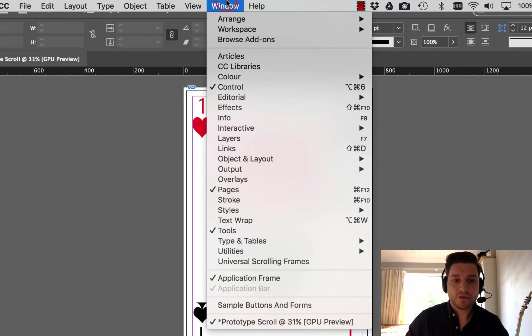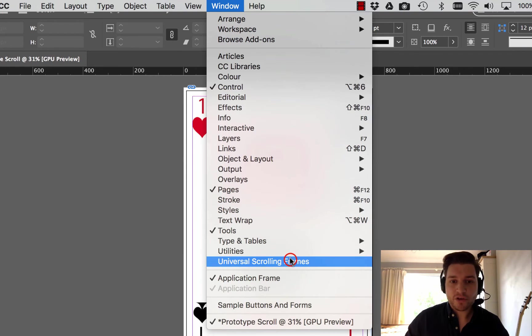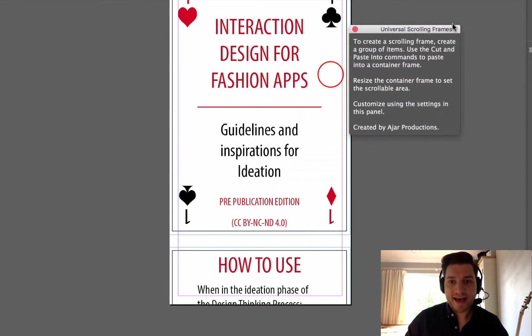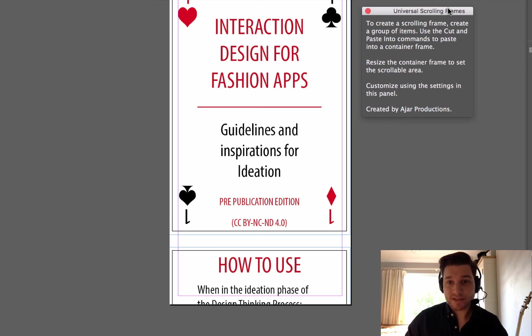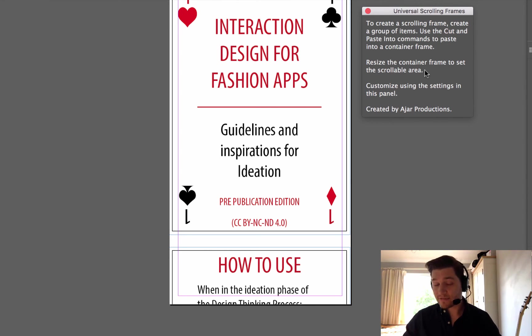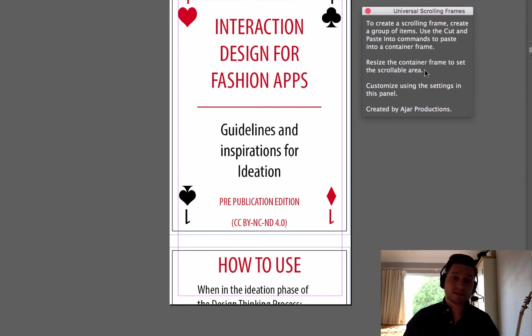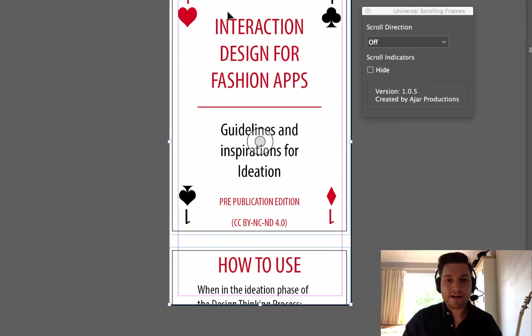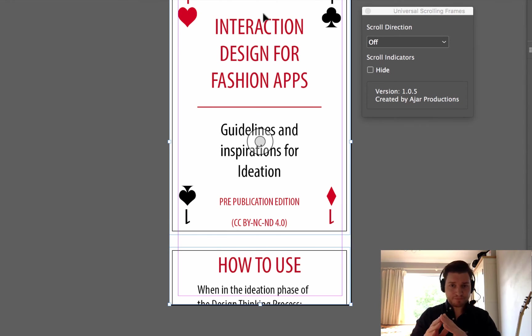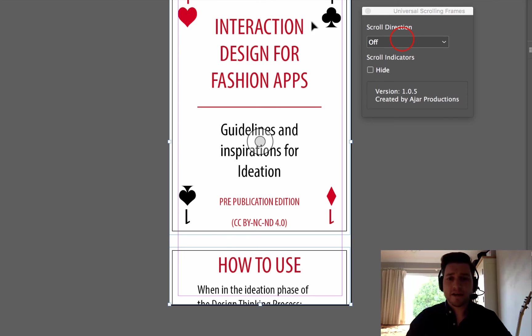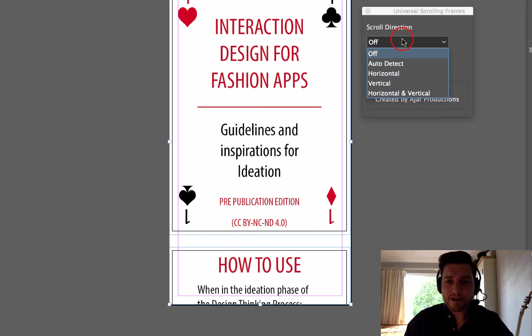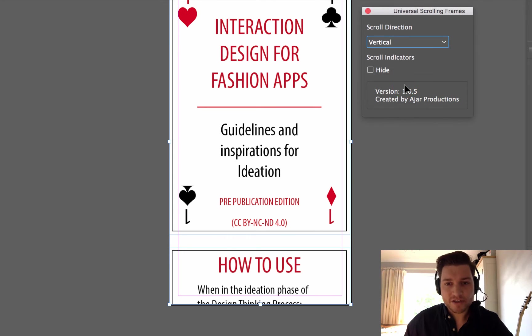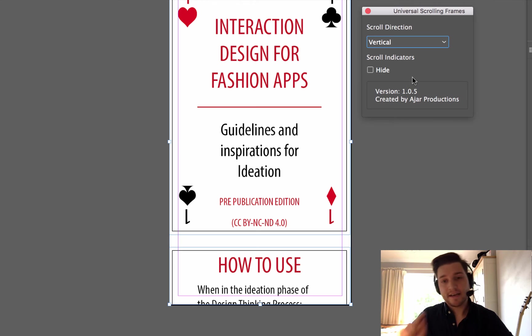So I go to Windows, Universal Scrolling Frames, and this dialog pops up really helpfully. They give you instructions of how to do this on the frame itself, but I'm going to talk through it anyway. Click on the frame, and you see that the side panel has now changed into a set of menus. So, scroll direction. I want to scroll vertical, and that gives you all of the text. That means that when I export this, I will now be able to scroll it. This is really exciting.